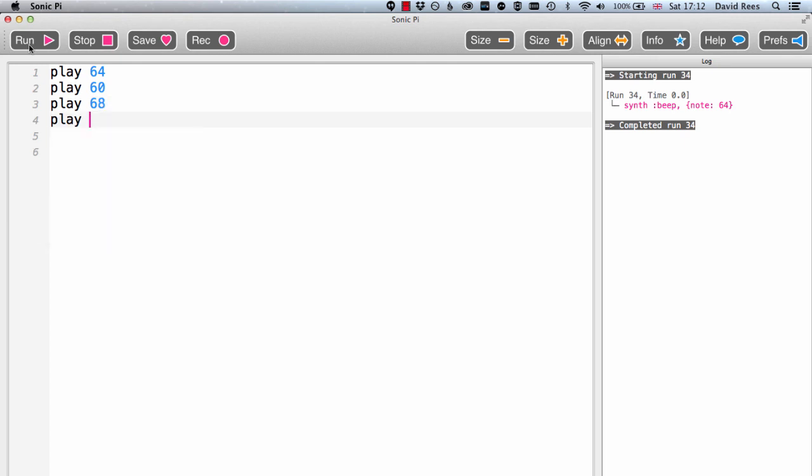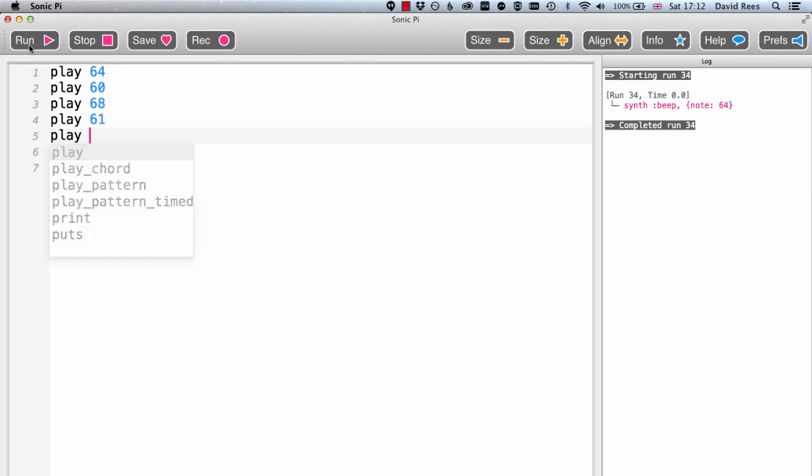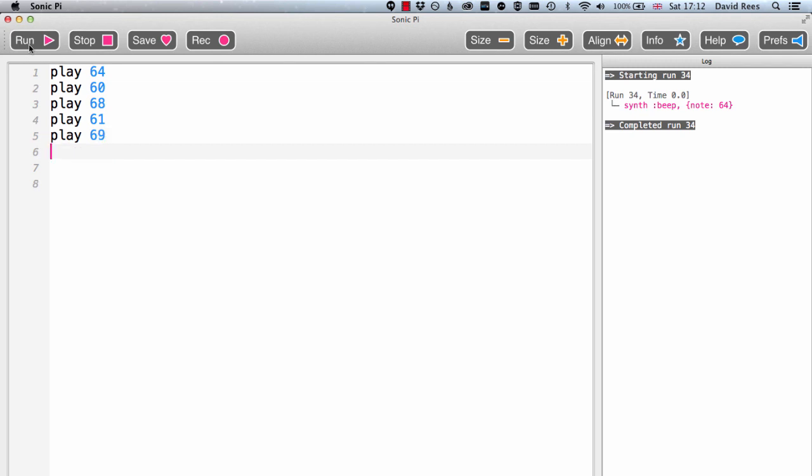Put in another one, let's say 61, and another one, play 69. Okay, so hopefully if we hit the run button now, what we'll get is a nice tune going from each of those different notes one to another.